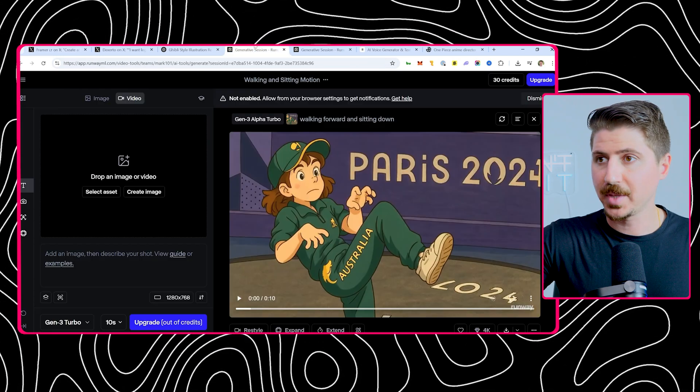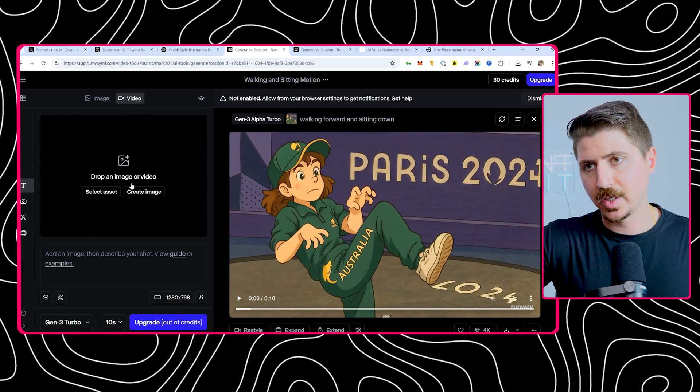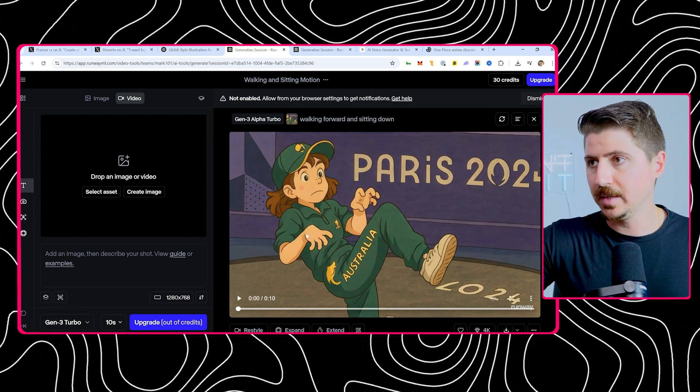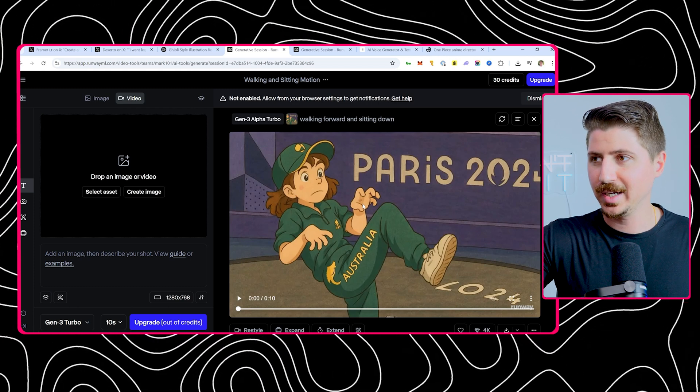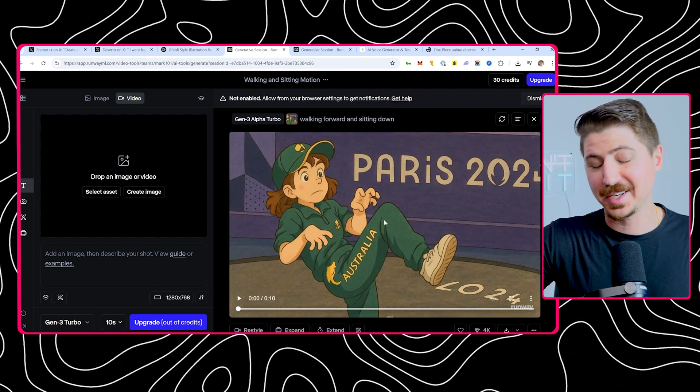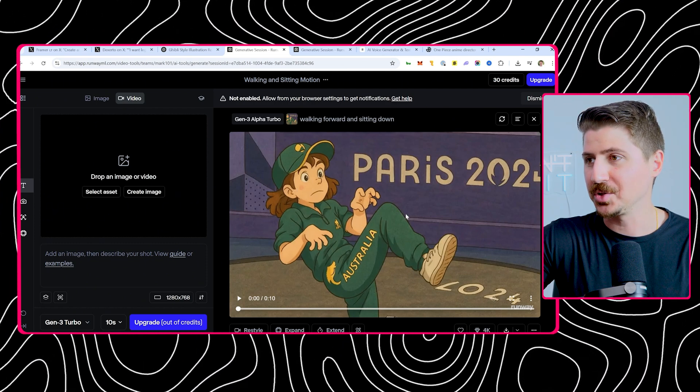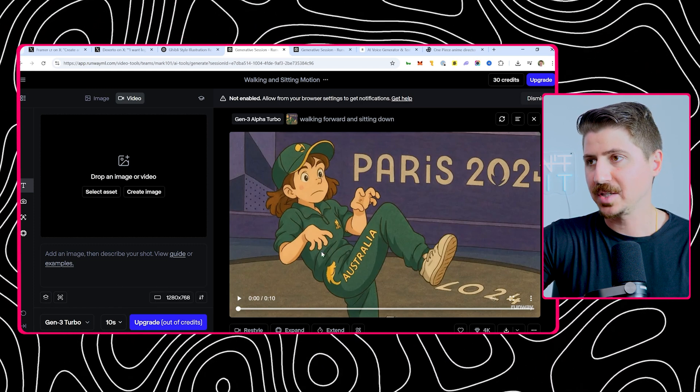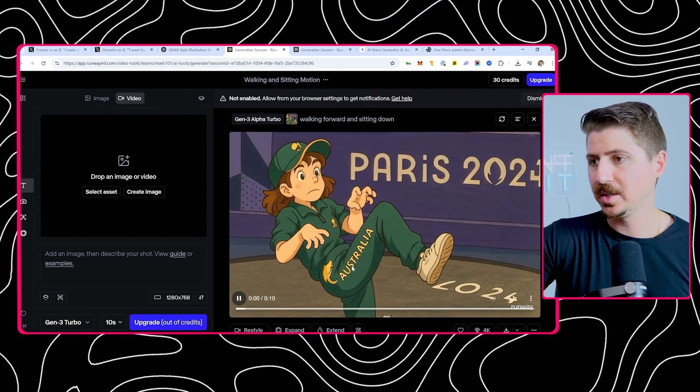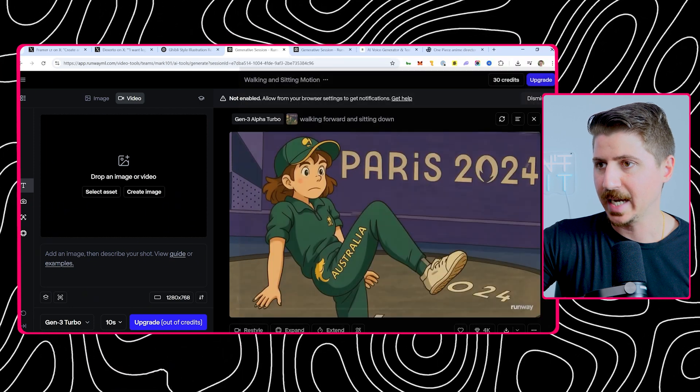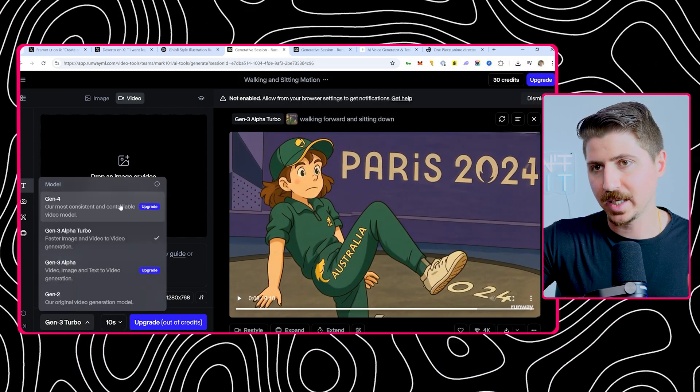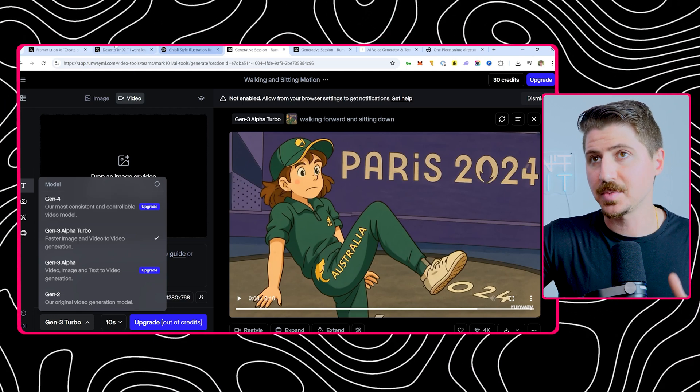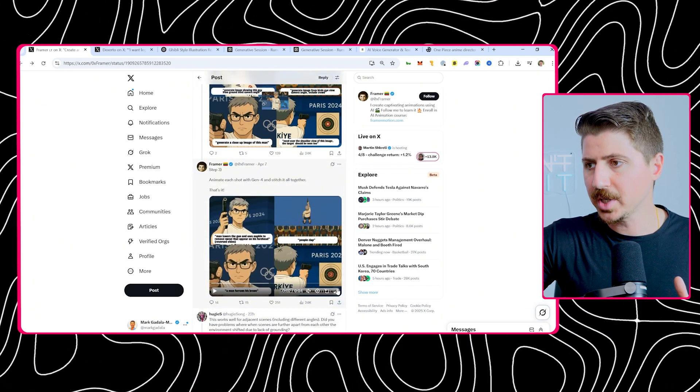Once you do that and you have these camera angles, the next step is to use something called Runway. If you don't know about Runway, I've made a bunch of videos on this already. It's text to video, image to video, and it's really great. I took a Ghibli image here. This is like another Paris 2024 meme, the girl from Australia who did the breakdancing competition. Somebody made a Ghibli image of her. I uploaded it and asked for her to be walking forward and sitting down a little bit. You can see the 10 second clip is her putting her hands down, closing her eyes and stepping downward. This is using gen three turbo. For the absolute best results, you have to use gen four.